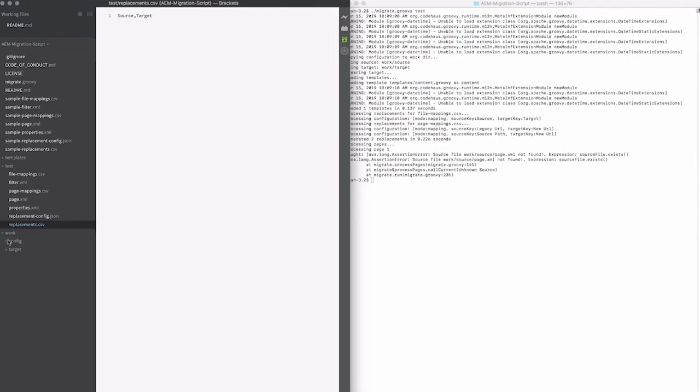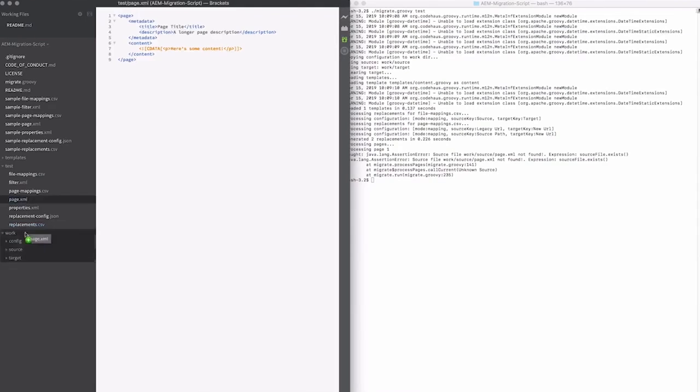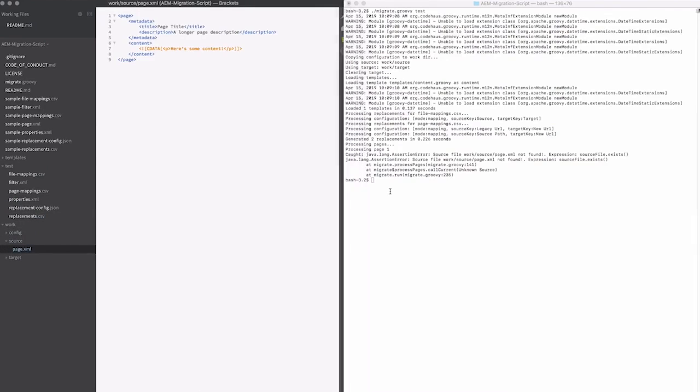So if I go into here and say work, create a new folder source, and then just move my page.xml in there and rerun.